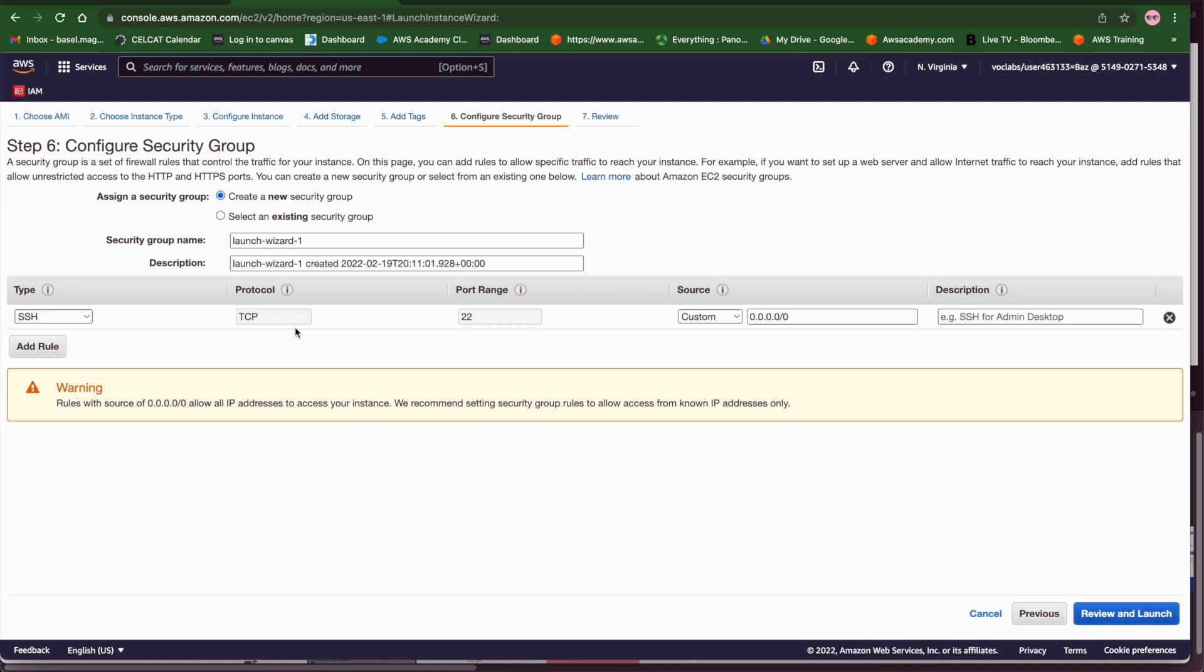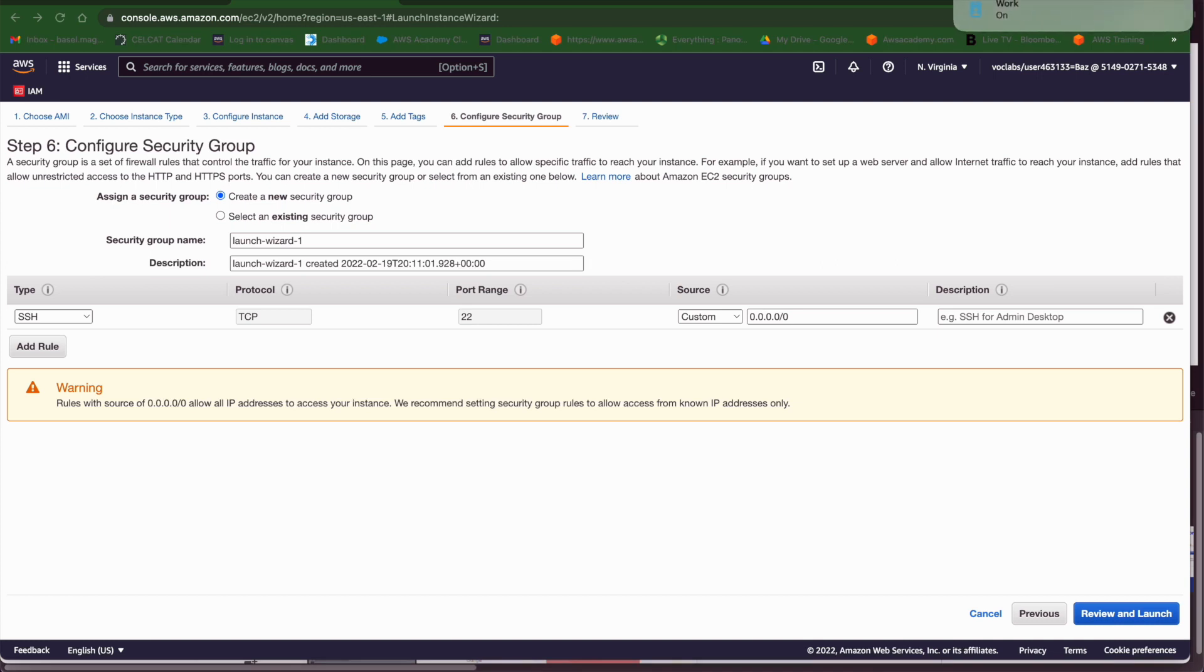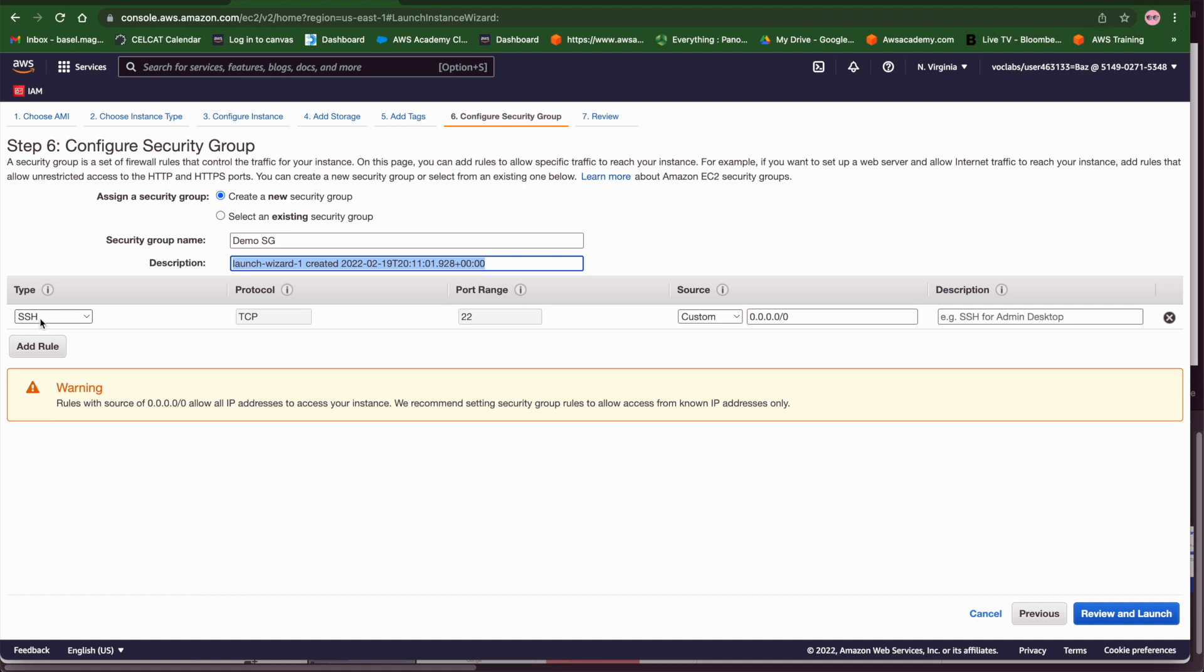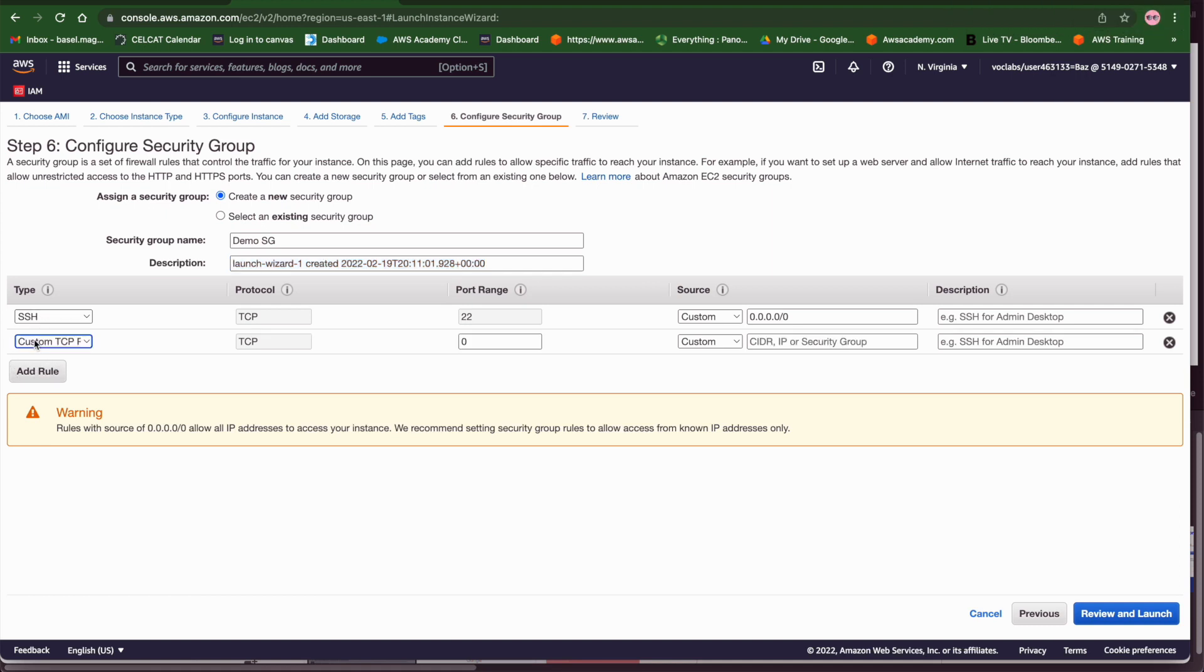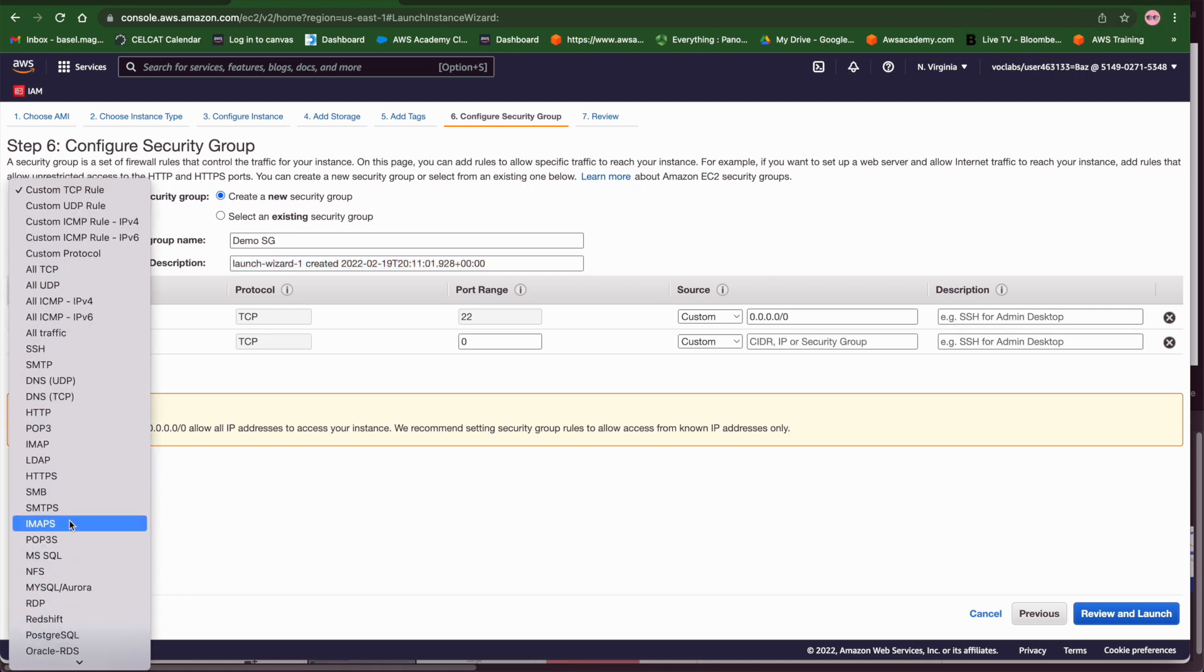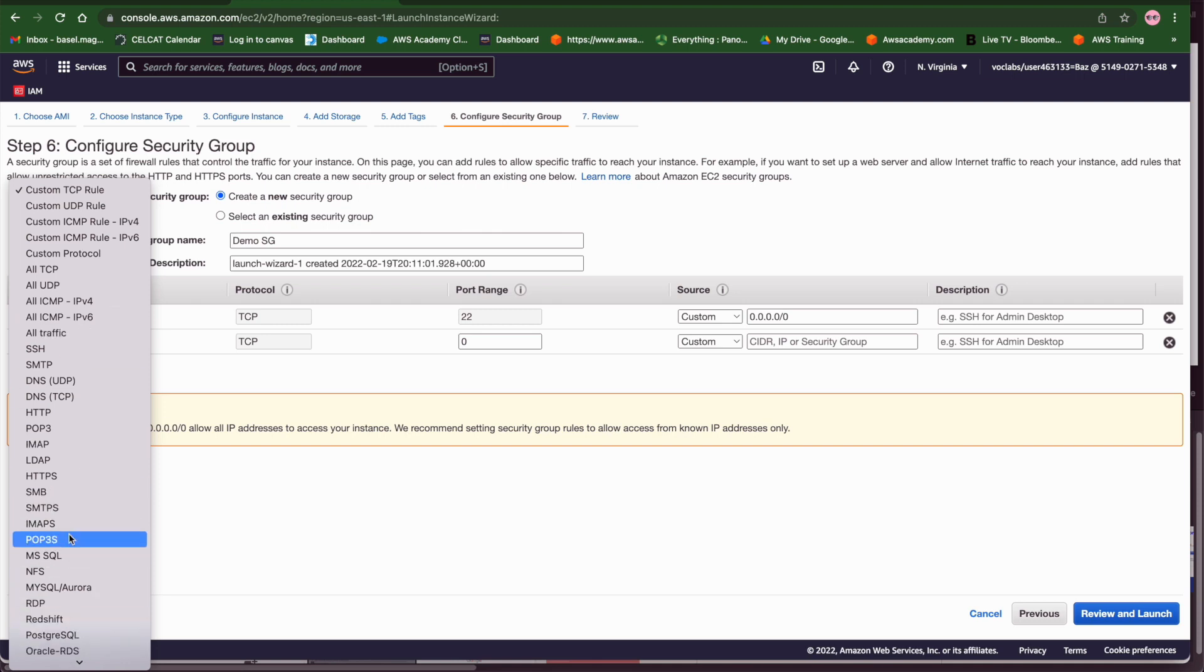In step six we have to configure and choose the rules that we want to open to control the traffic in and out the EC2 machine. So in this example I'm going to call my security group a demo security group and this demo security group I'm going to enable SSH port and I could enable HTTP port. There are so many ports depending on your need and your application that you can enable but just for this demo I'm going to enable the HTTP port at port 80 and this will be open from anywhere.